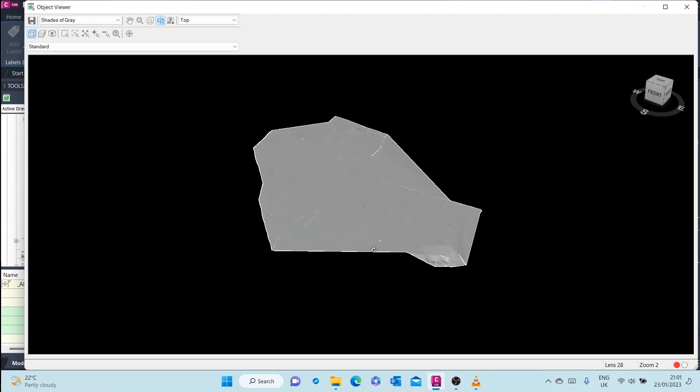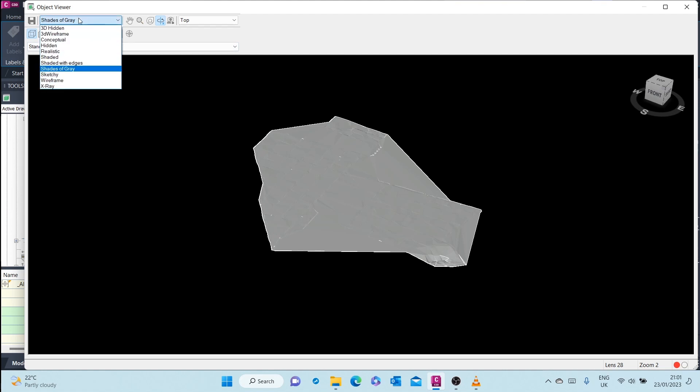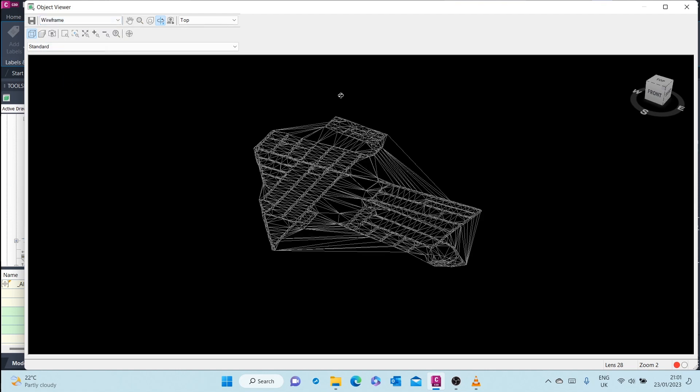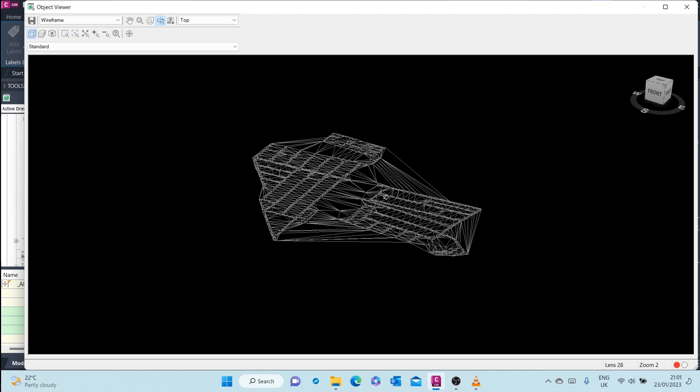The reason why we are seeing it in grey is because here in Object Viewer, the style chosen here is shades of grey. So you can view it in another way, for example, wireframe.